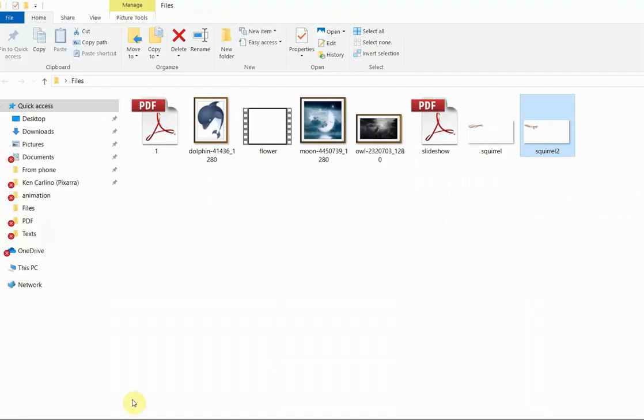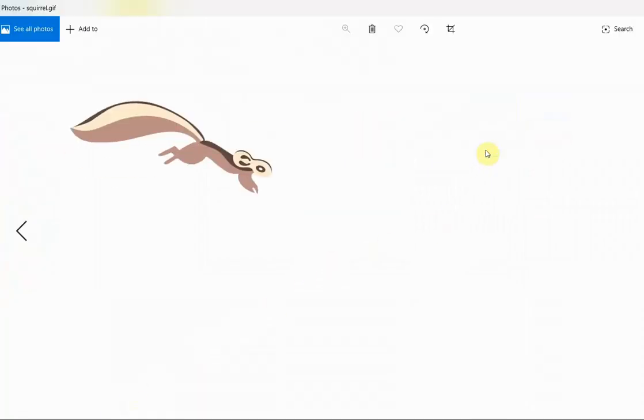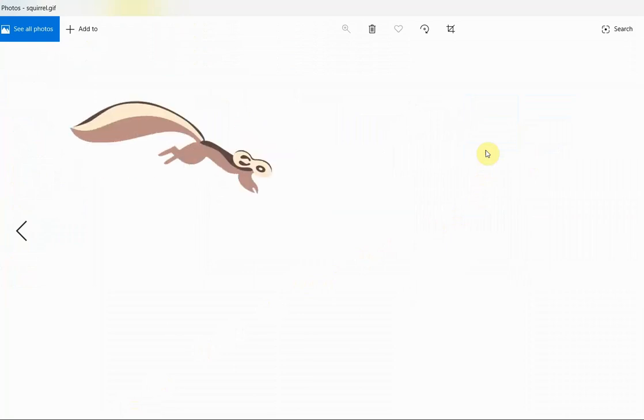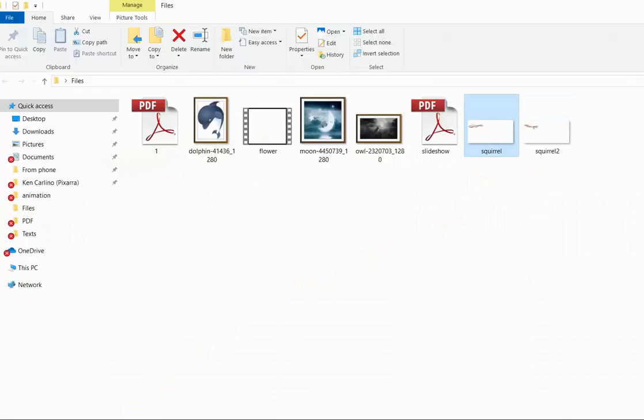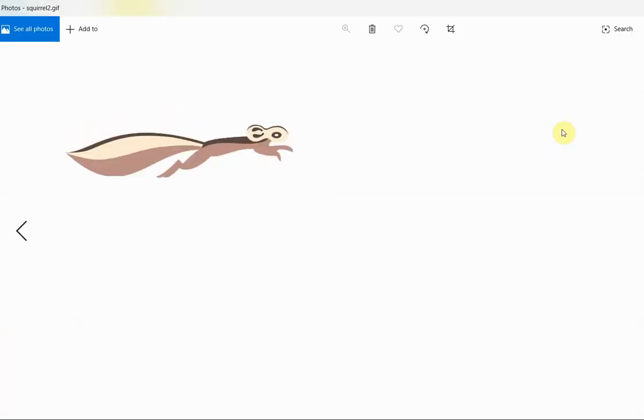Here is our jumping squirrel GIF. And here is the same animation with just a different speed defined by the frames per second slider.